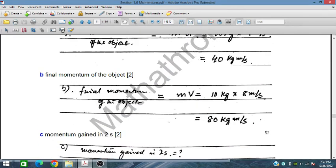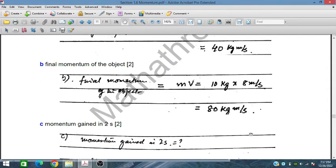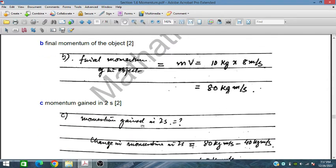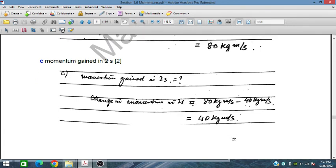Calculate the final momentum of the object. Final momentum equals mV equals 10 kg into 8 m per second, which is 80 kg m per second. The change in momentum is 80 kg m per second minus 40 kg m per second, so the difference is 40 kg m per second.